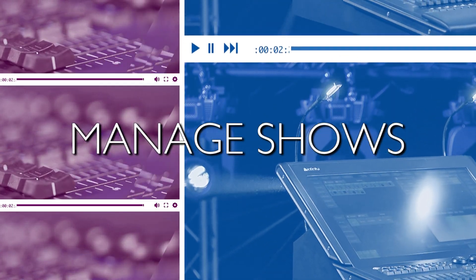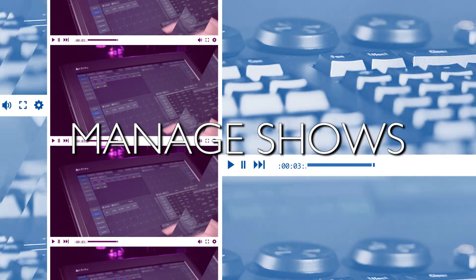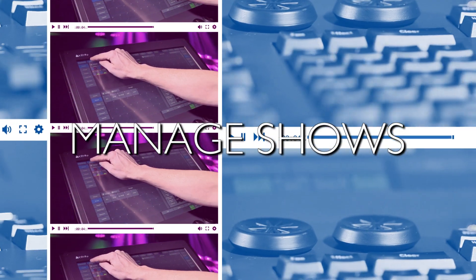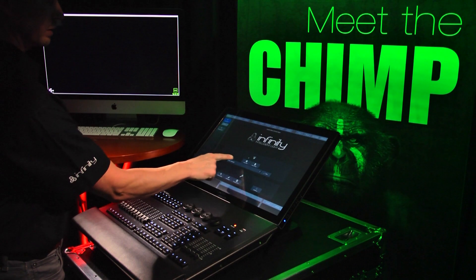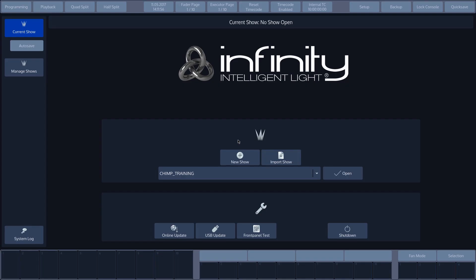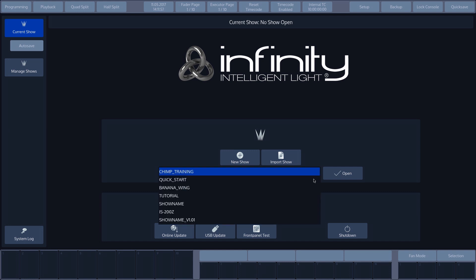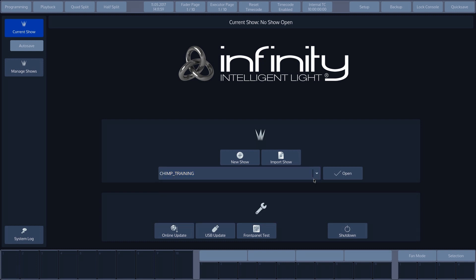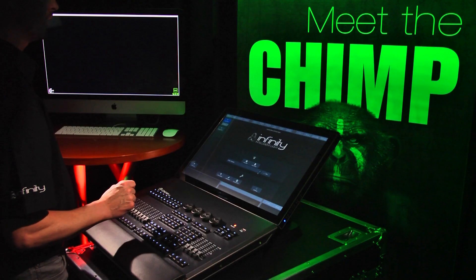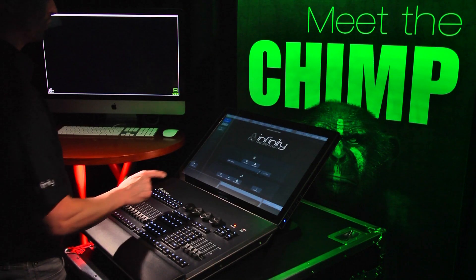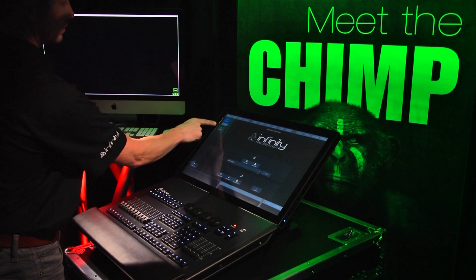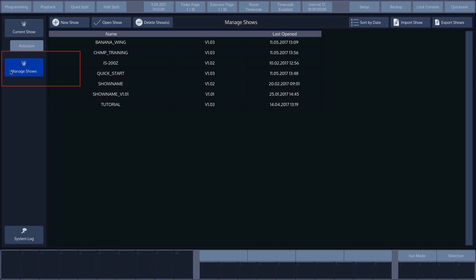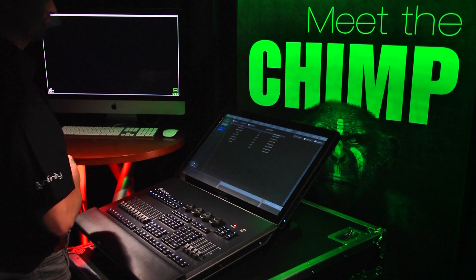Manage Shows. All shows saved on the Chimp's hard drive can be found in the following drop-down menu. You can then select and open these shows. Further options relating to show files can be found in Manage Shows. Press the Manage Shows button at the top of the screen. Here you will find an overview of all saved shows.